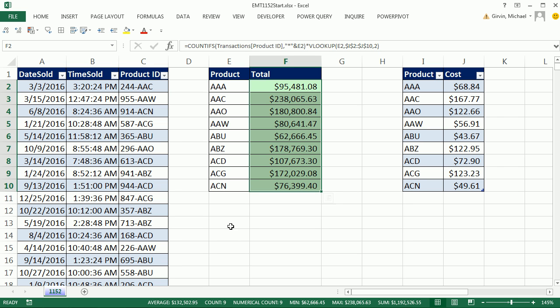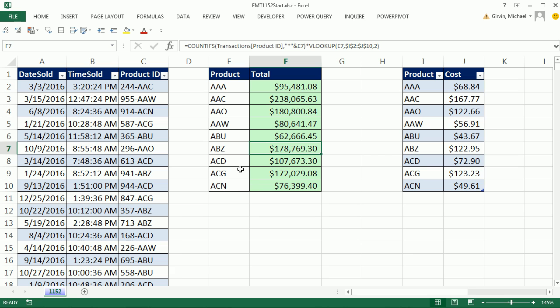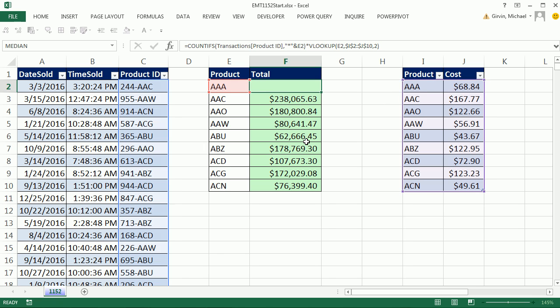That is amazing. I have summarized based on my product that's actually looking over here at the product plus a bunch of extra characters, counted, and then got the cost multiplied, and got the total. Now, that formula for some people is a little wild, so let's see this new amazing feature, Power Query.